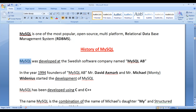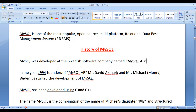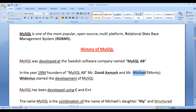MySQL was developed at the Swedish software company named MySQL AB. In the year 1994, the founders of MySQL AB company, Mr. David and Mr. Michael, started the development of MySQL.